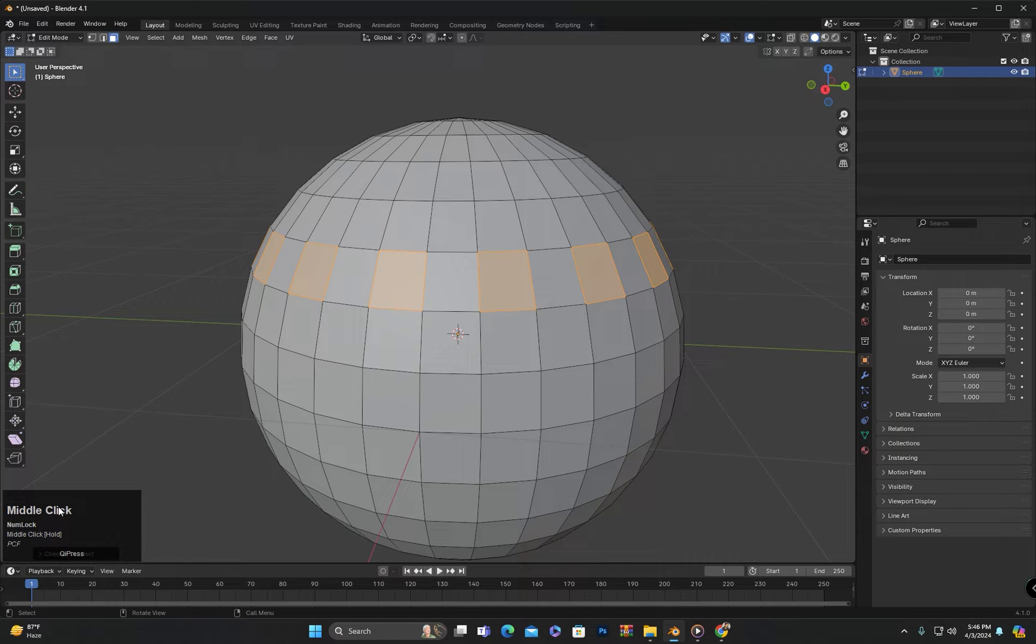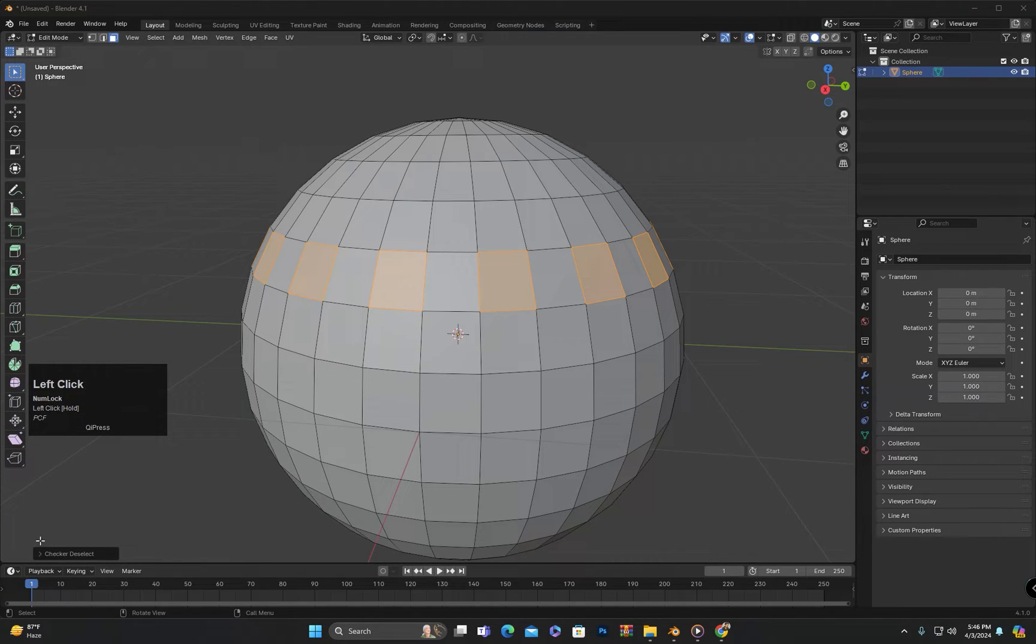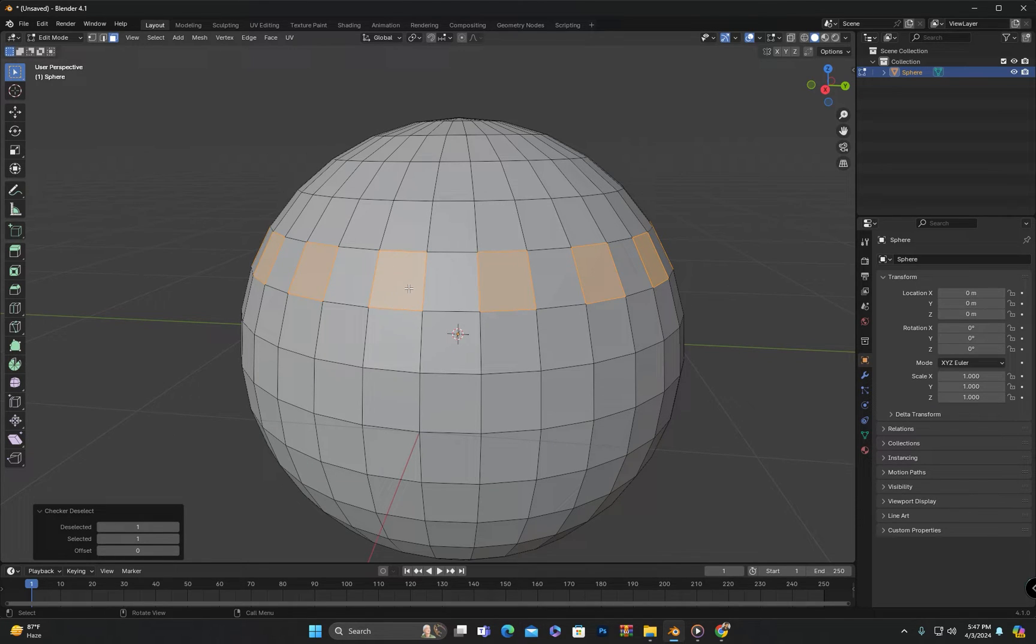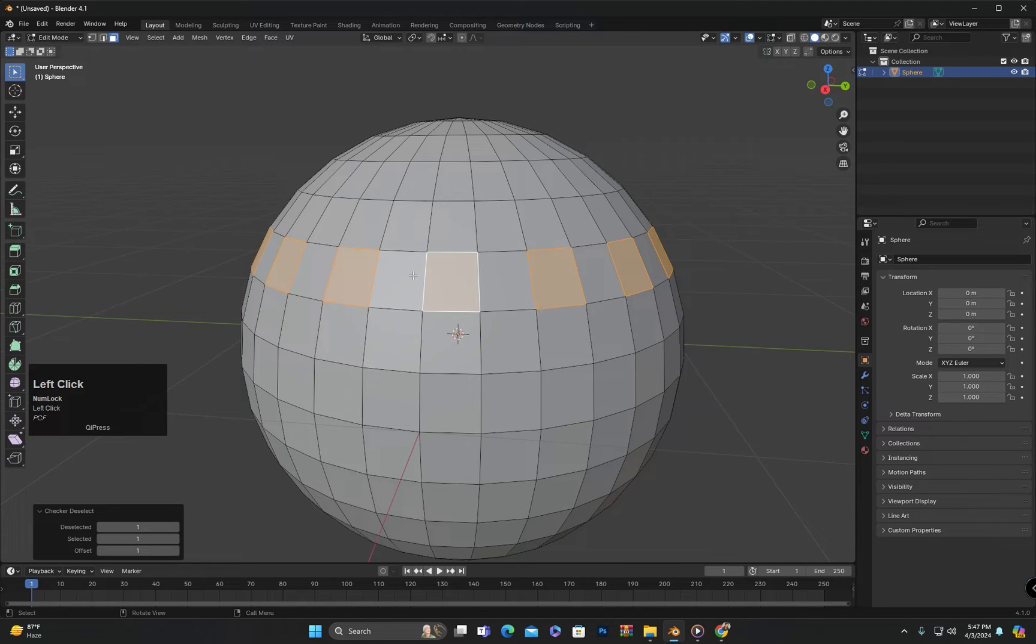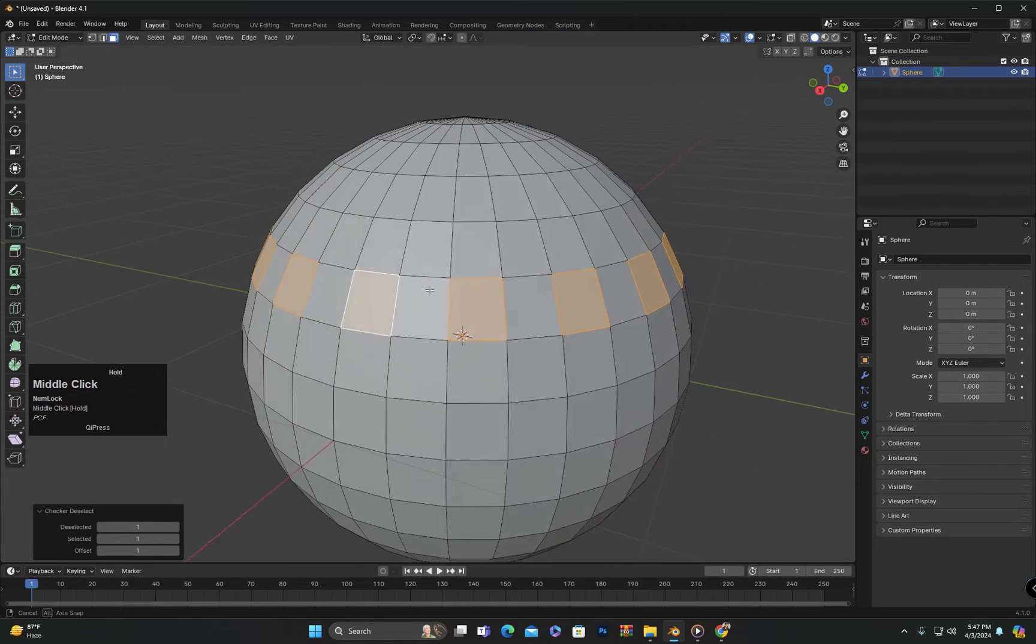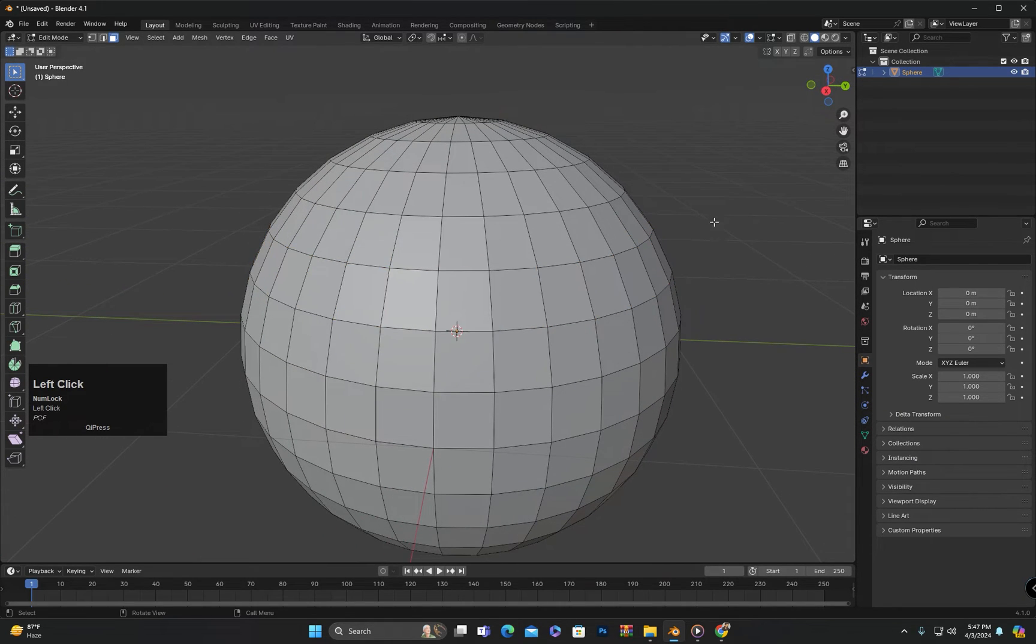Additionally, we have another related option here. If I want the faces that are deselected to be selected and the faces that are selected to be deselected in the loop, I will click here. This will add a value in the offset and then will deselect the currently selected faces in this loop and select the faces that were previously deselected. Let me demonstrate it again for you.